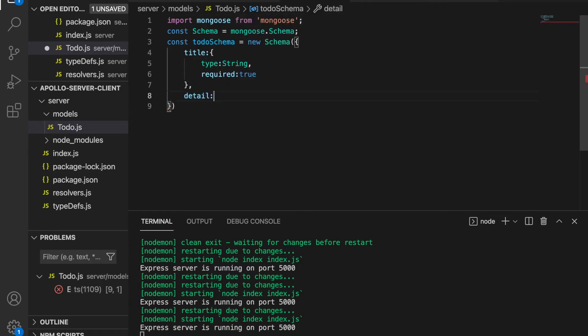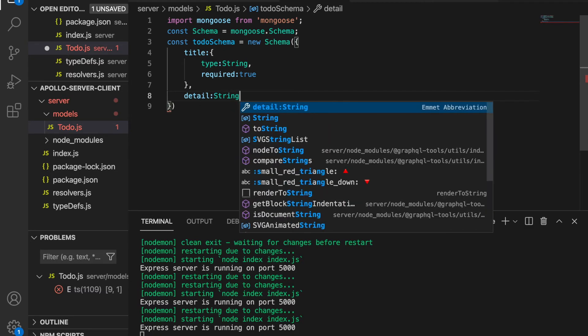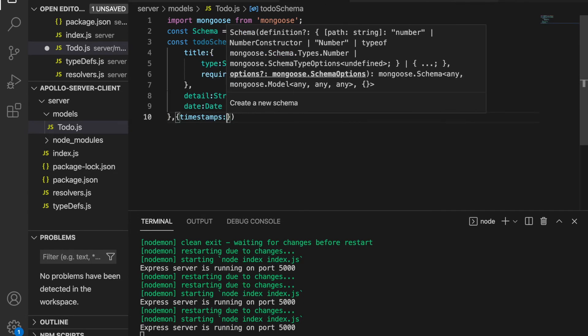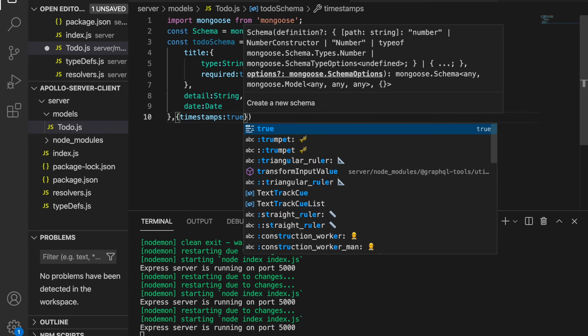We have the dates field with data type Date. We can also add timestamp true, which enables the createdAt and updatedAt properties on the schema.